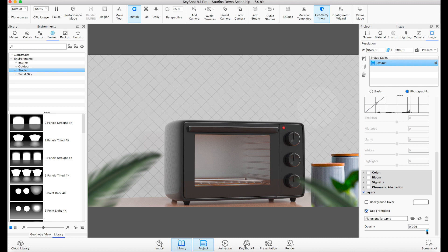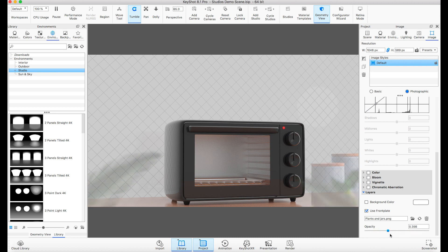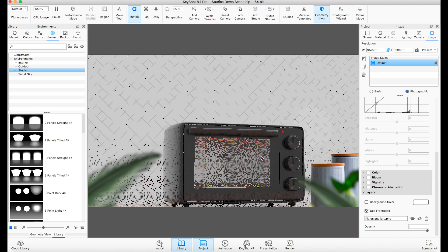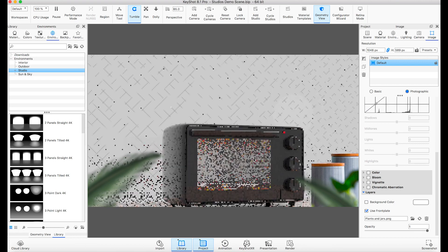You can control the transparency of the front plate with the slider below. So next time you want to add context to your product rendering, use front plates.